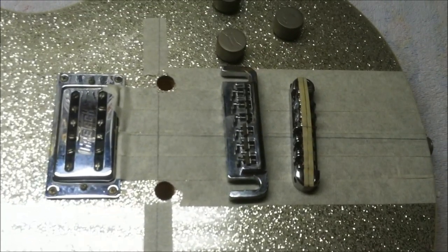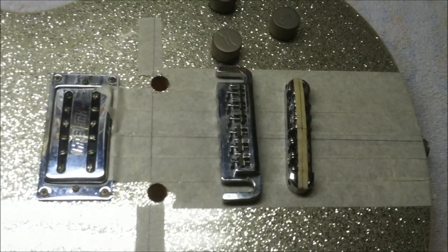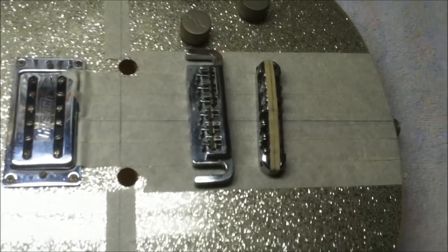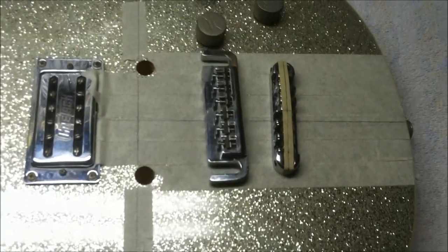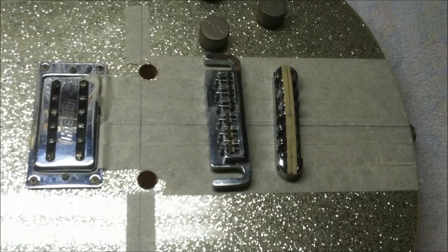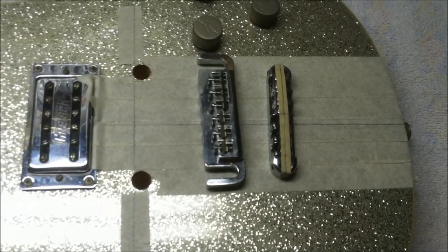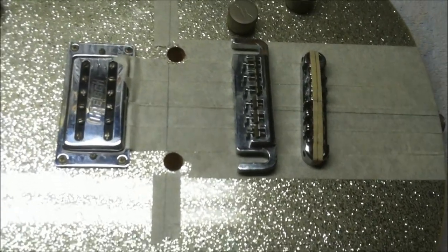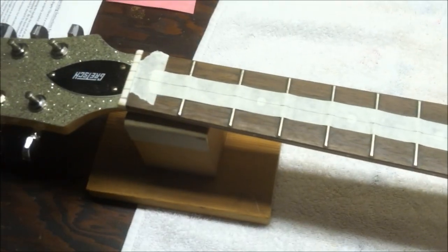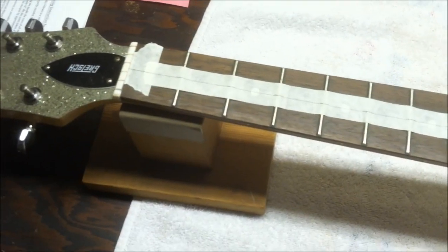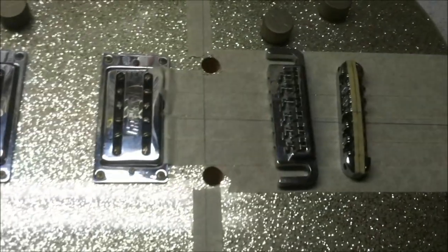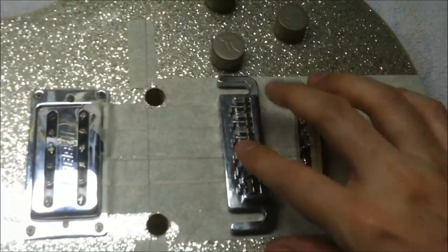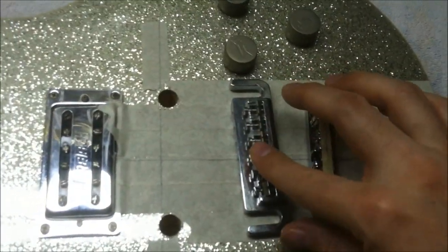This is where I'm starting. You see all this masking tape here laying out some good reference lines, some good center lines. I even went all the way up the fingerboard to the nut just to make sure everything's lined up.